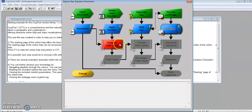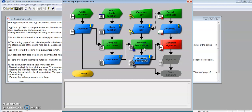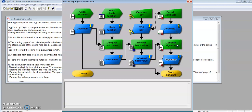Now I'm going to compute the hash value — it does it for us. And then encrypt the hash value. Next, I'll generate the signature and store the signature.